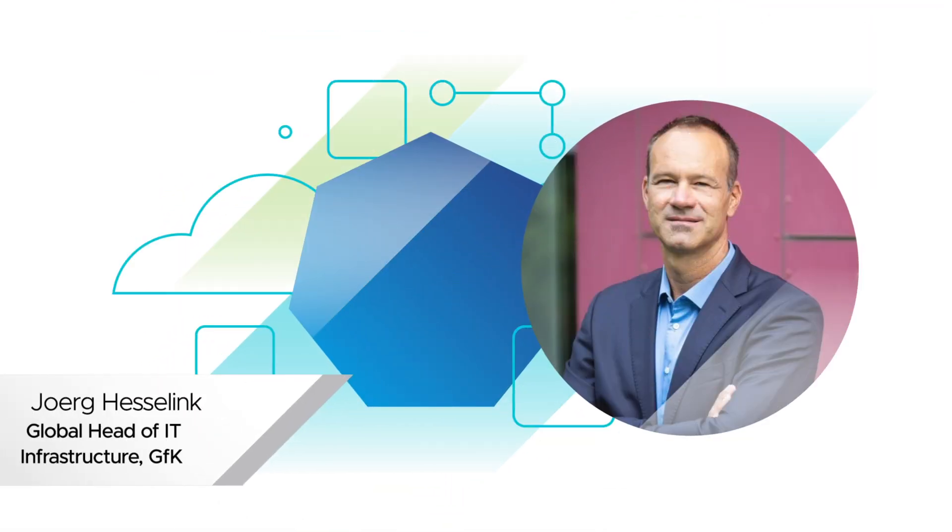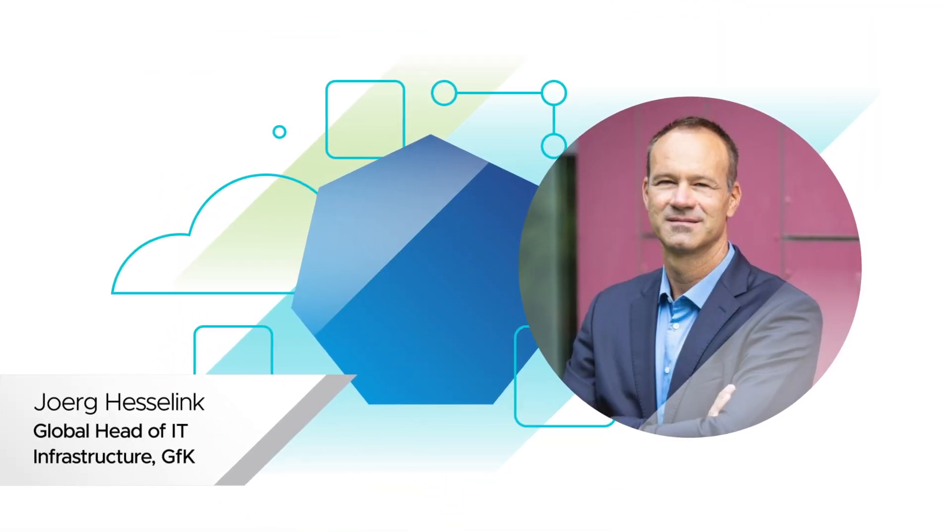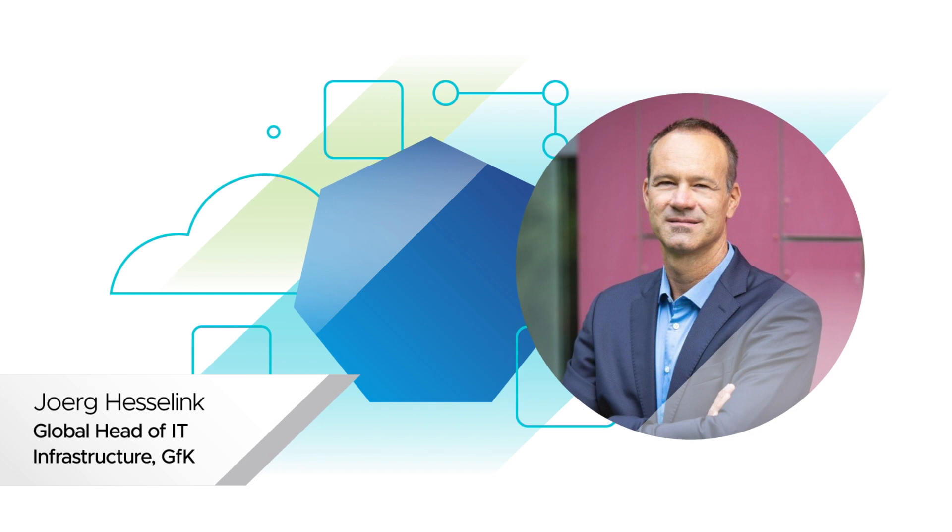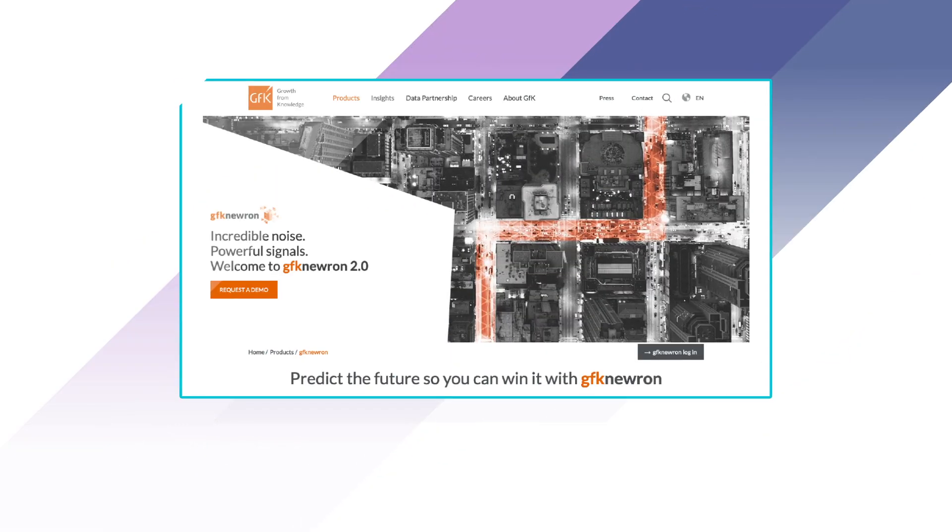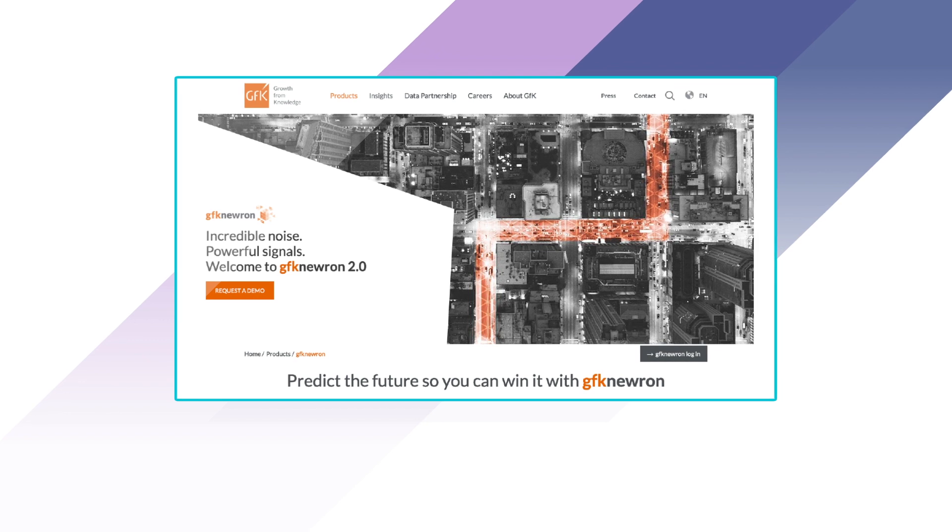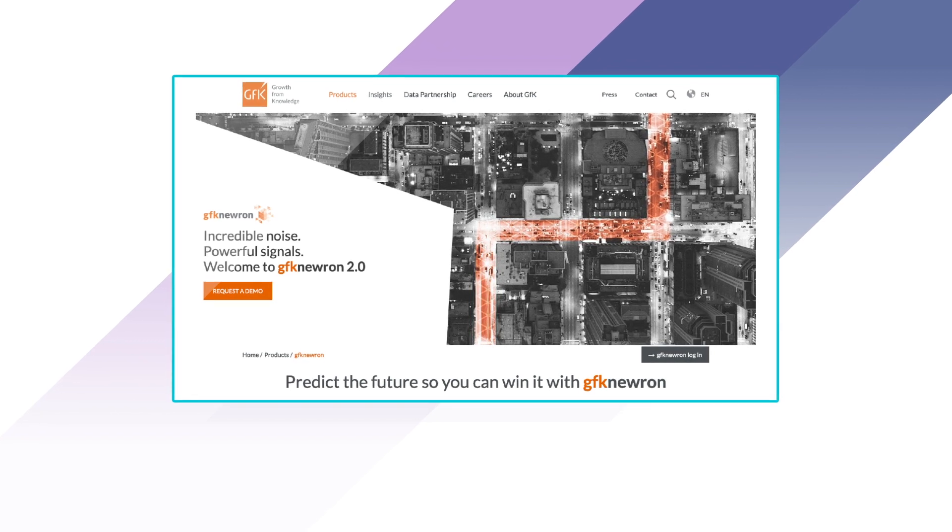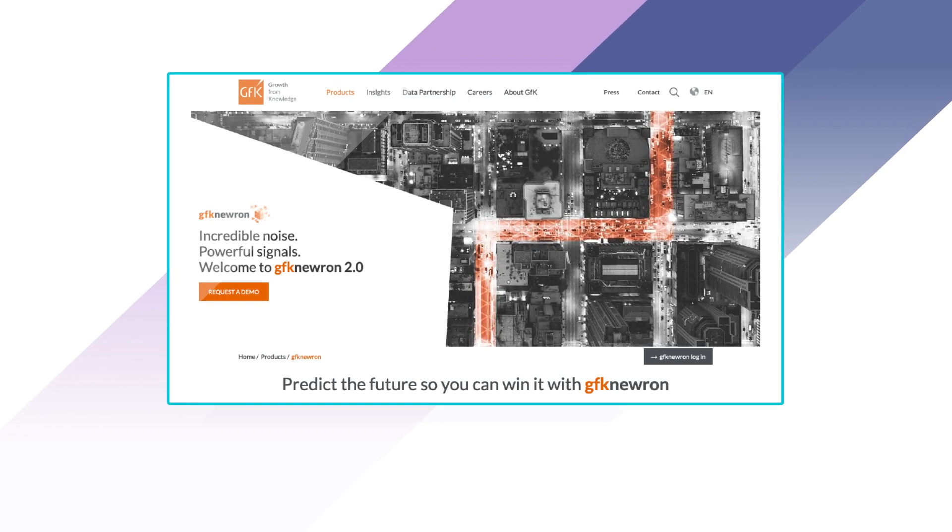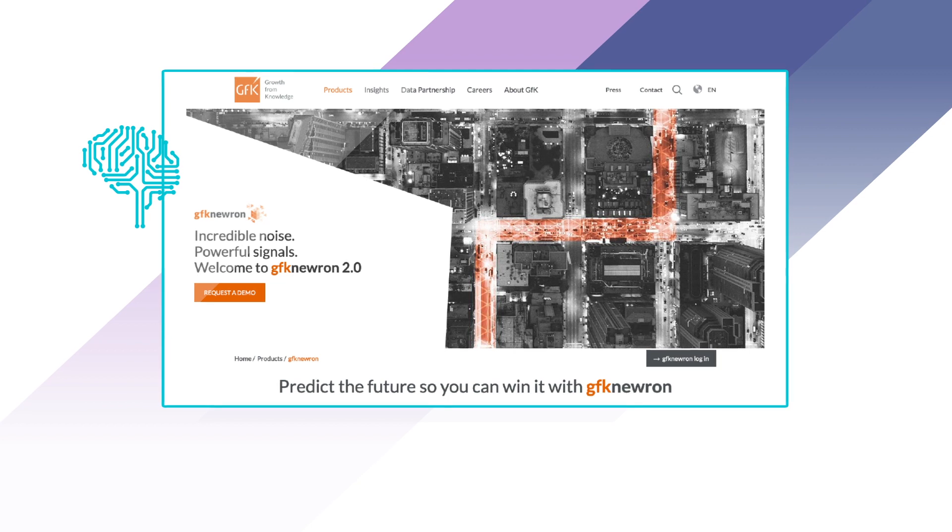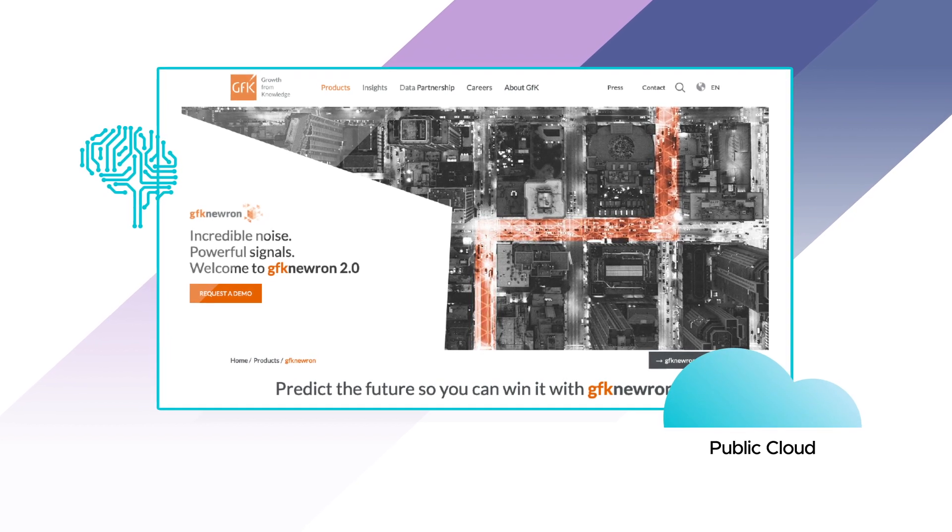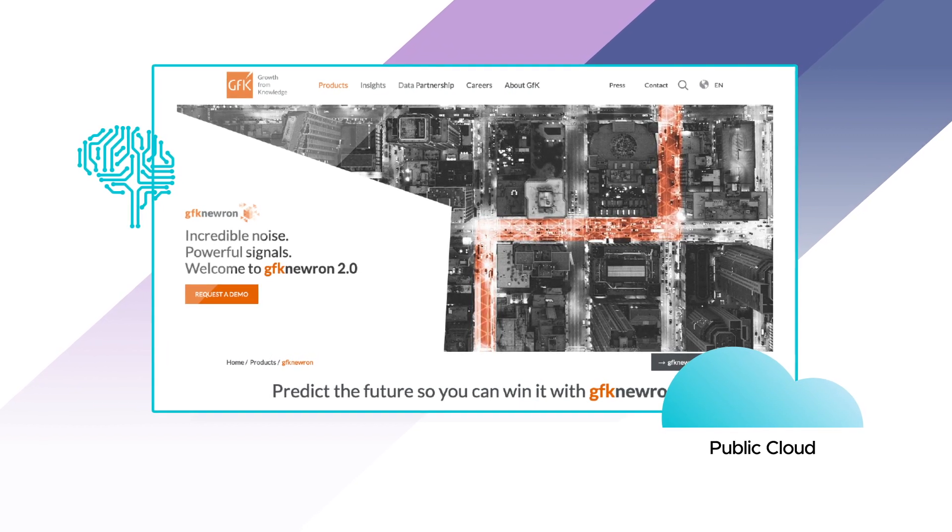That in turn enables GfK to efficiently develop its own modern applications and solutions. The GfK Neuron project is a good example. This is the company's latest AI-powered product which is exclusively based on public cloud technology.